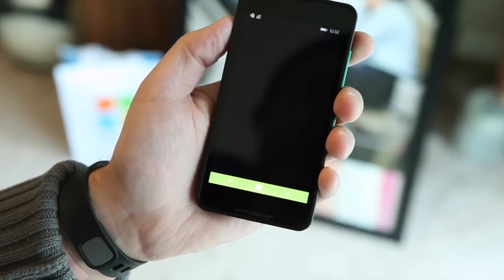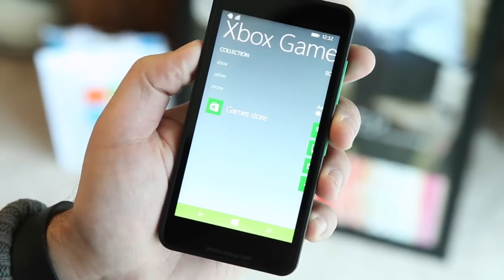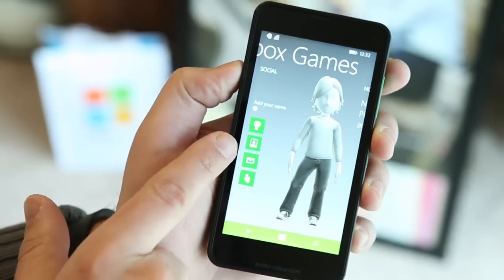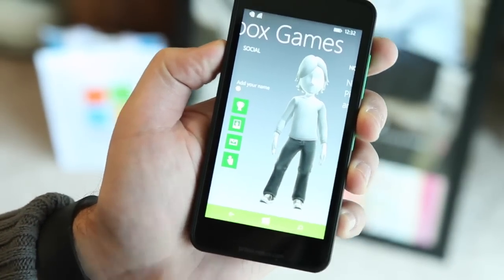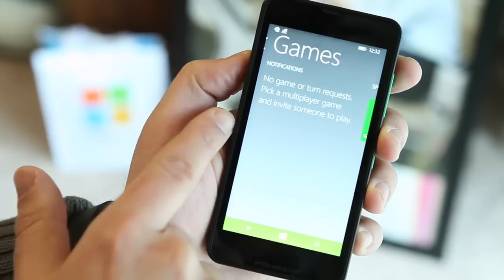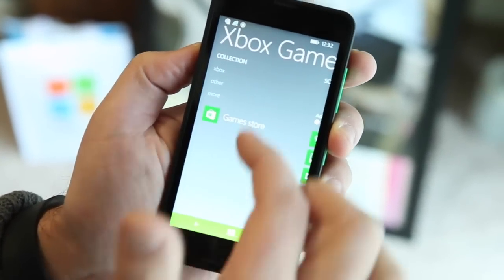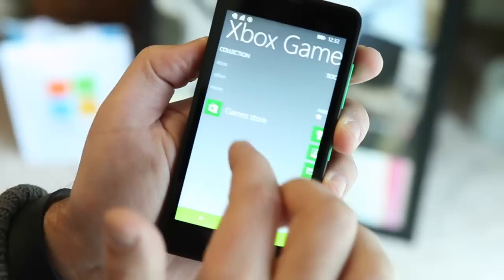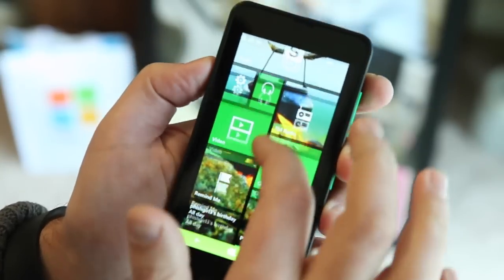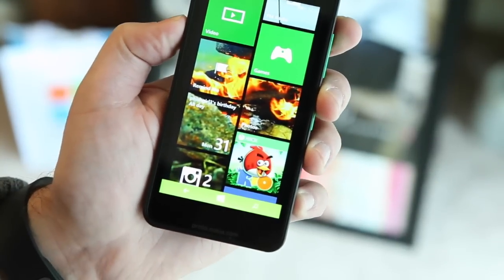The games hub has not changed too much, although they have refined some things. It'll bring down my avatar. They've added a few icons and moved stuff around. Xbox Smart Glass isn't here. You've got notifications, no game or turn requests, and pick multiplayer — that's familiar. I do have Angry Birds Rio installed here.